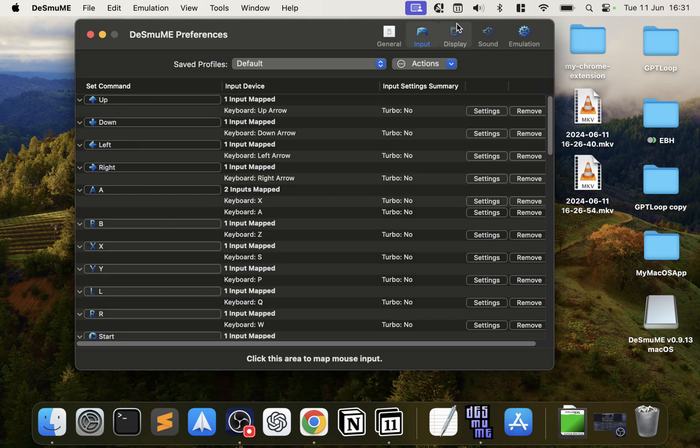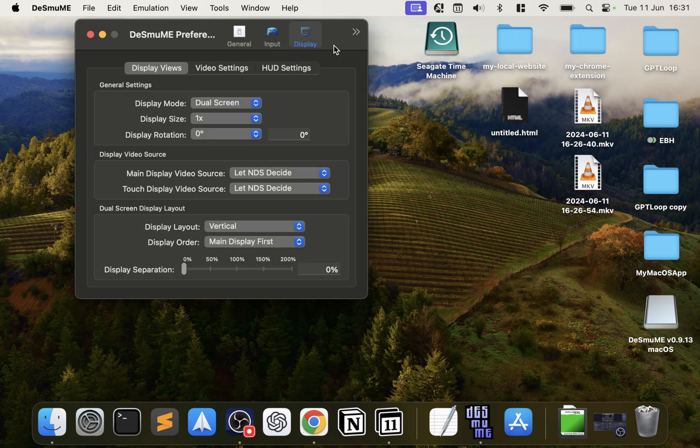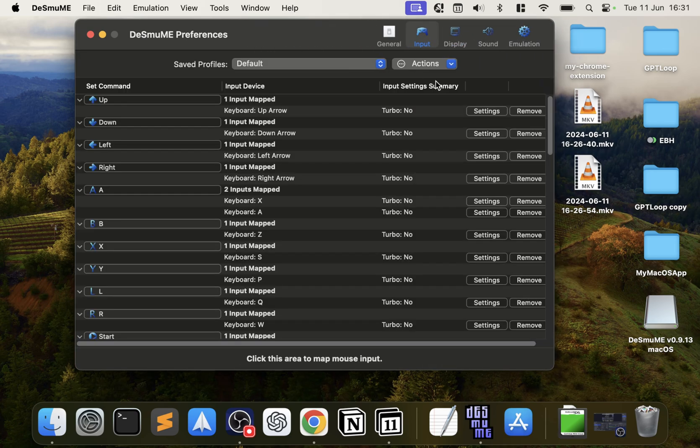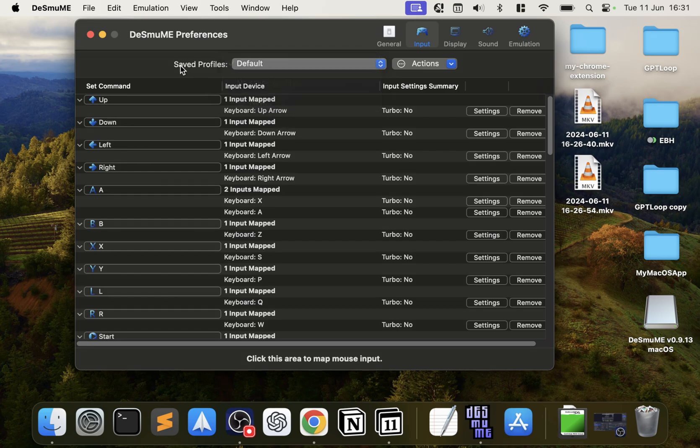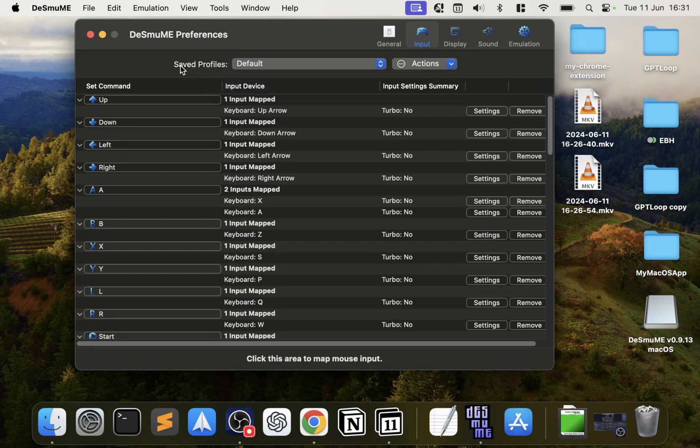I'll have a separate video covering how to connect up controllers to DeSmuME as well. You can also—let me show you—you have Saved Profile. So if you click New, you'll get a new profile and you can have a different profile for different users or different games, which is really cool.